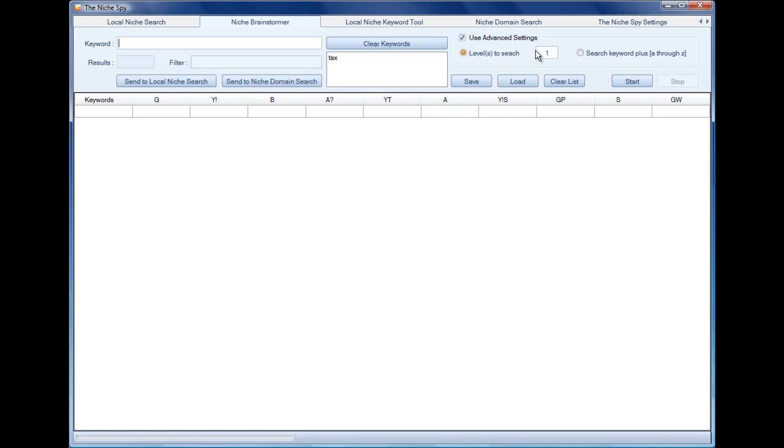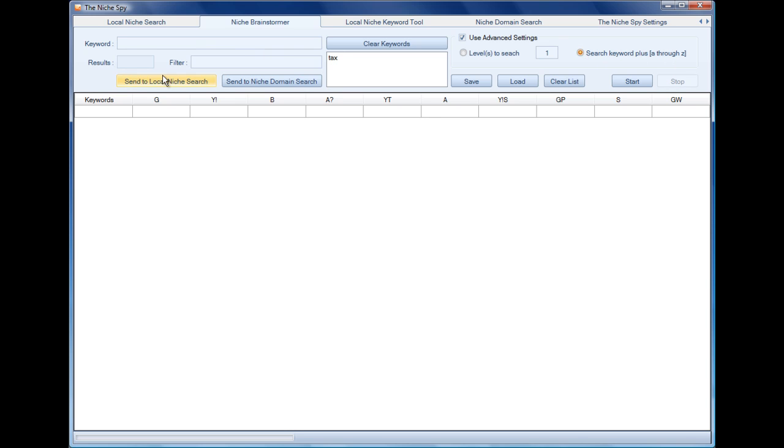We can dig down at a certain number of levels or we can search for the keyword plus the letter A through Z. So I'm going to take the second option and I'm going to hit start.